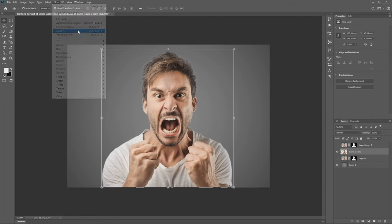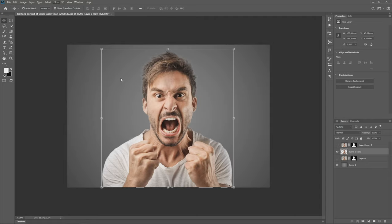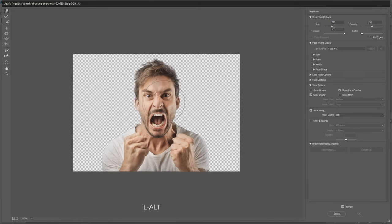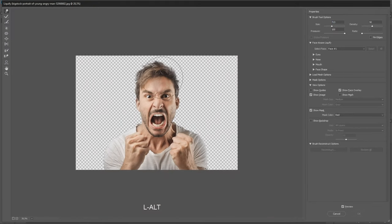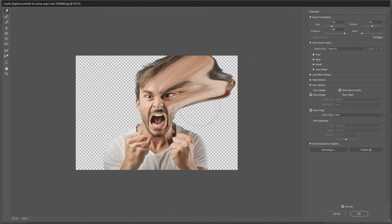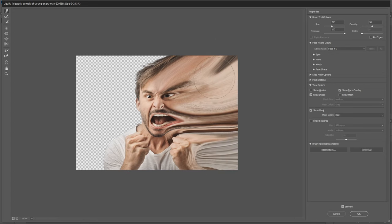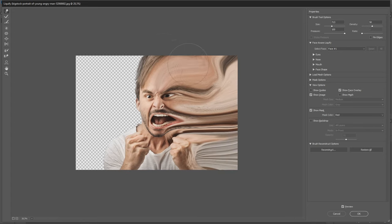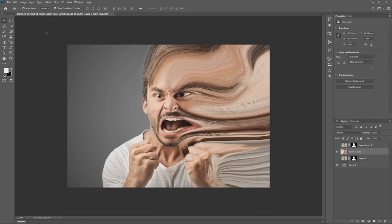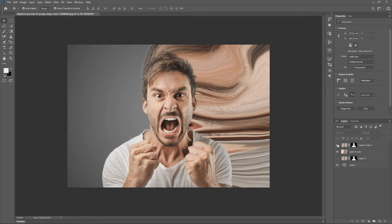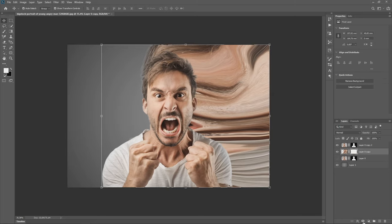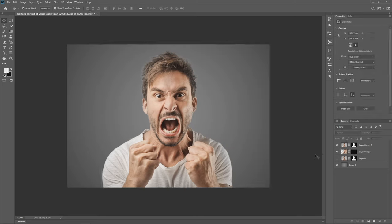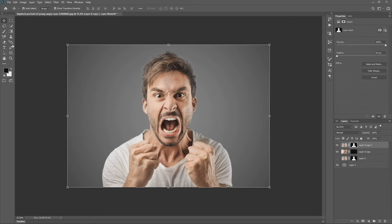Now we go to liquify to stretch the object. Then we make a mask from that layer and make it completely black with Ctrl plus I.